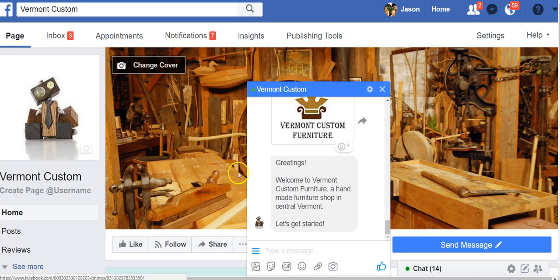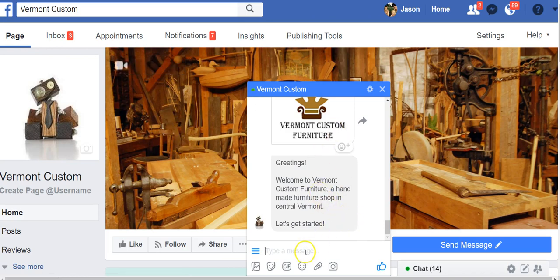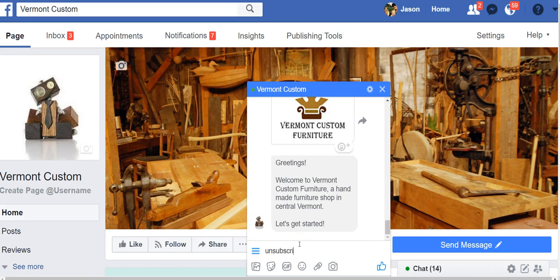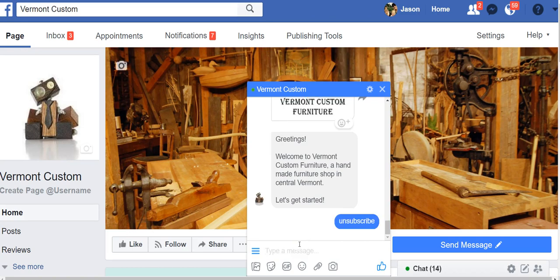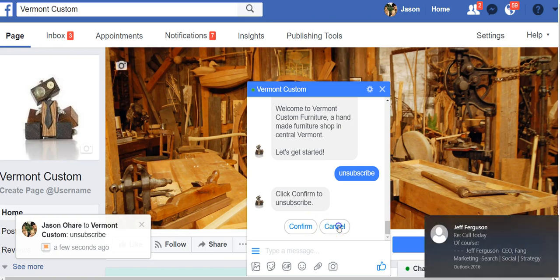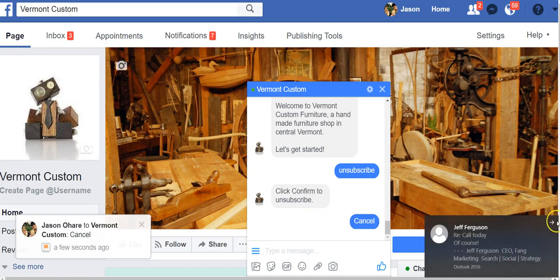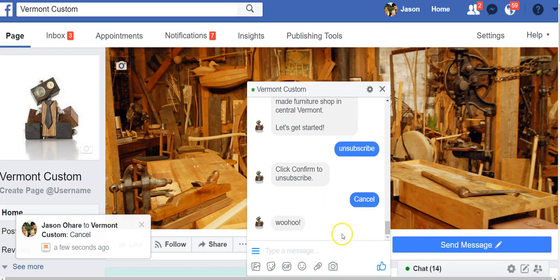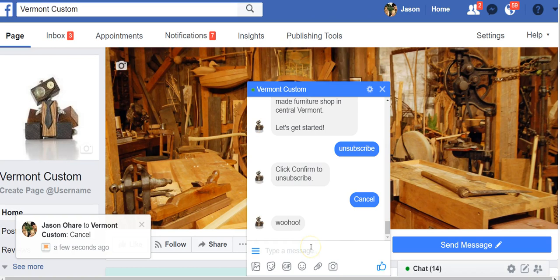So really simple. This is our Vermont Custom business page here. It's the welcome message. If I'm a user and for some reason I don't want to get messages anymore, and I type in something like unsubscribe, I'm gonna get this click to confirm. I can confirm it simply by clicking unsubscribe. I'm not gonna do it because I don't want to actually unsubscribe, but I'll hit cancel. So I'm still in. Of course, if I hit unsubscribe, I'd be taken out. Really as simple as that.